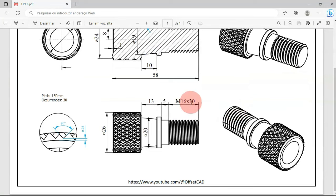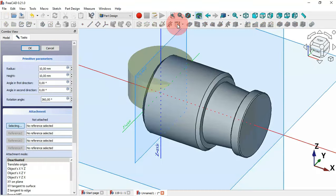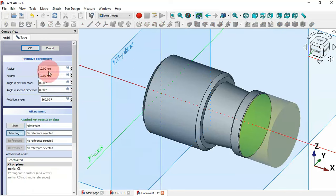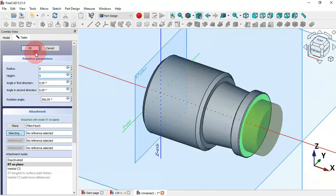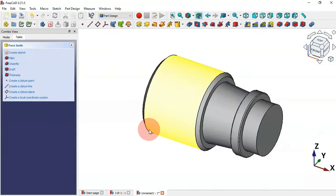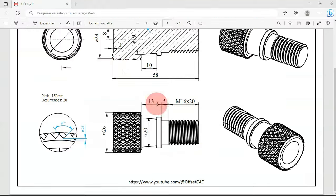Now let's create this cylinder with a diameter of 16 and a height of 5 millimeters. Select the additive cylinder, select this face, set the radius to 8 and the height to 5, then click OK.